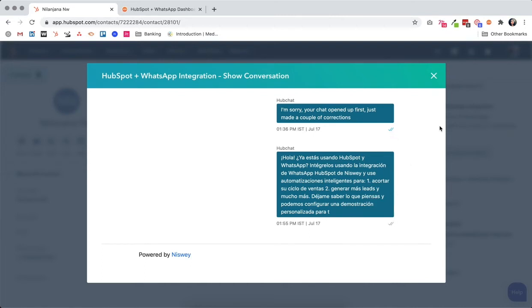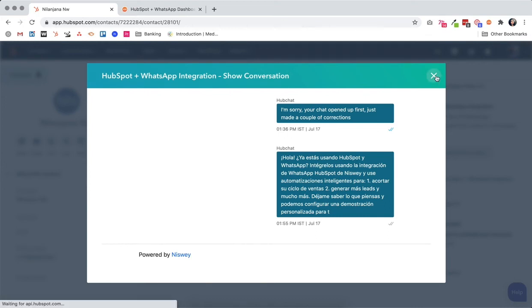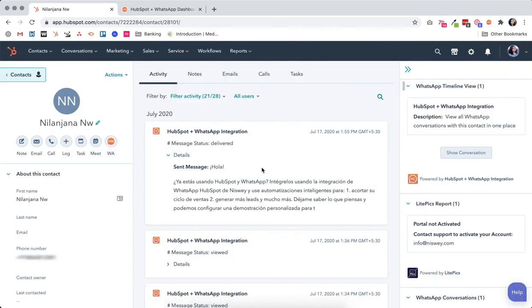In this manner, there are two ways you can streamline and view your WhatsApp conversation with any particular contact within HubSpot.